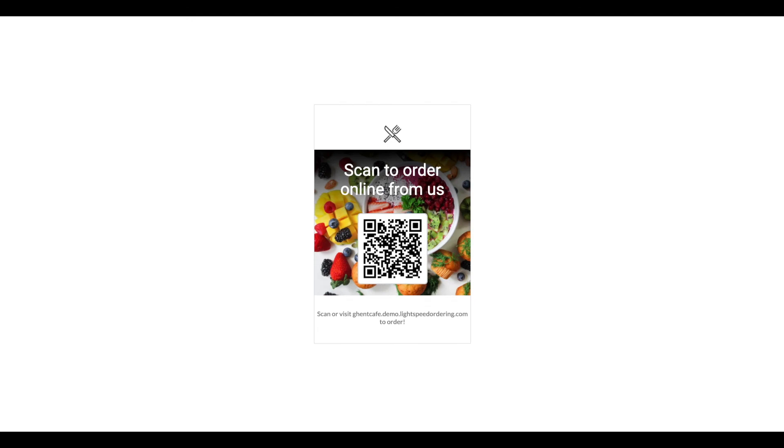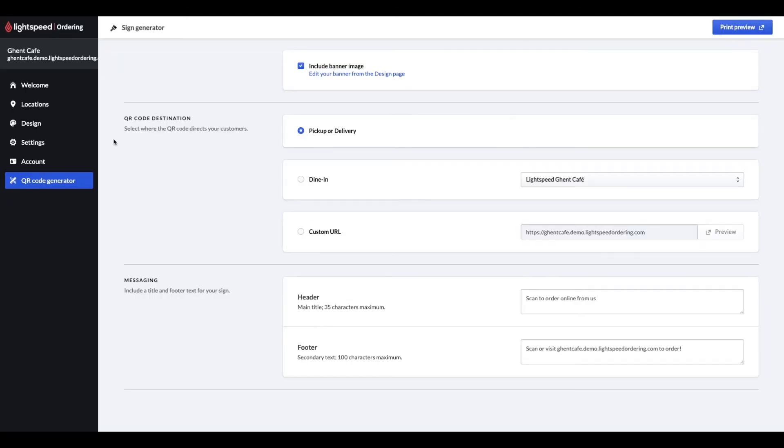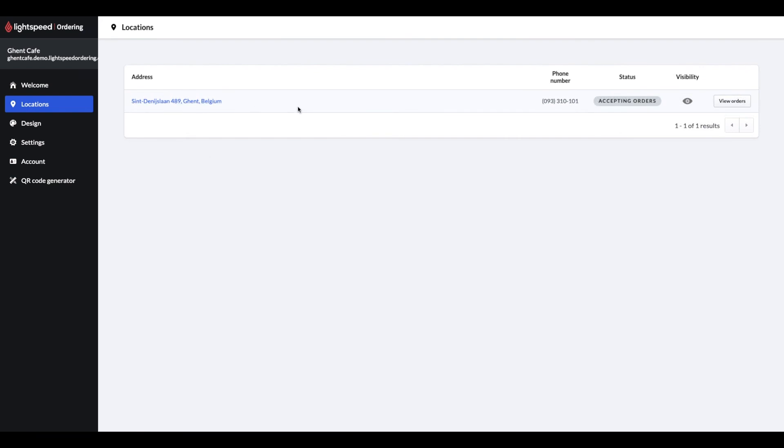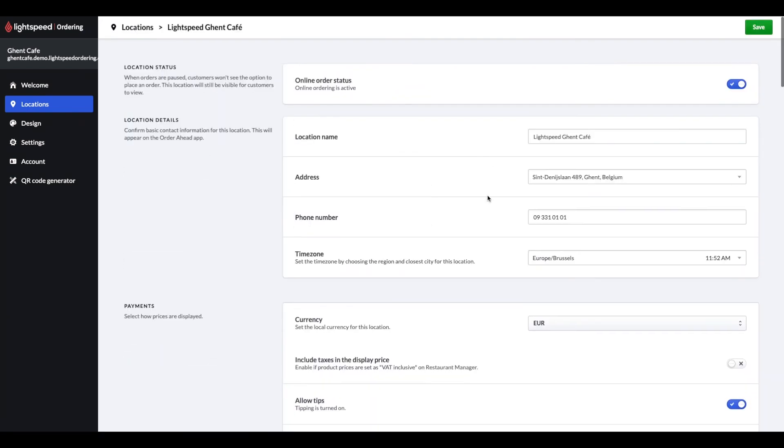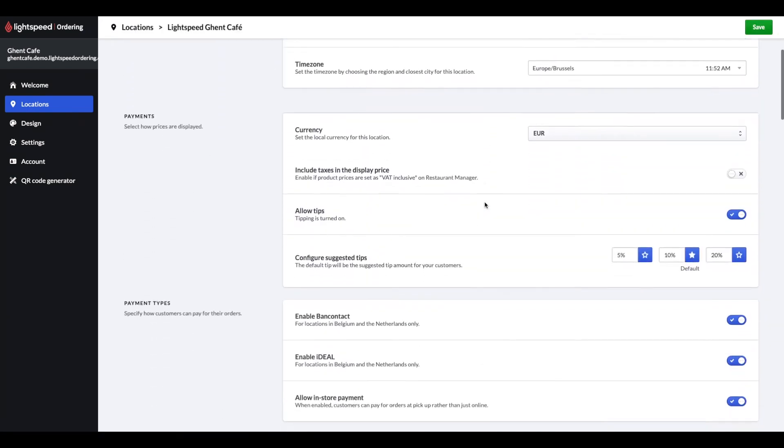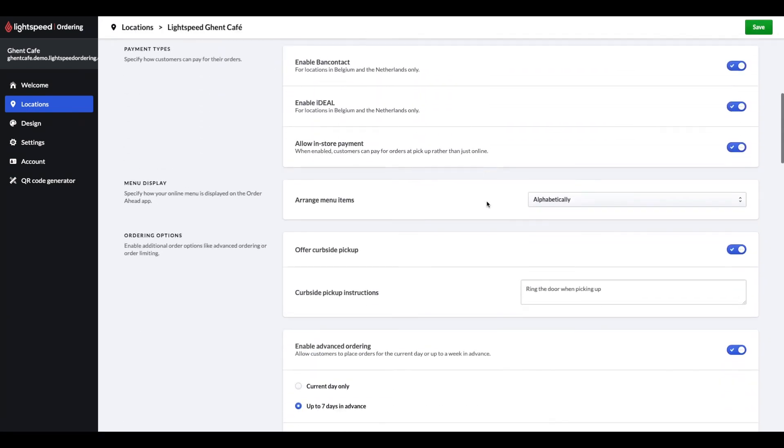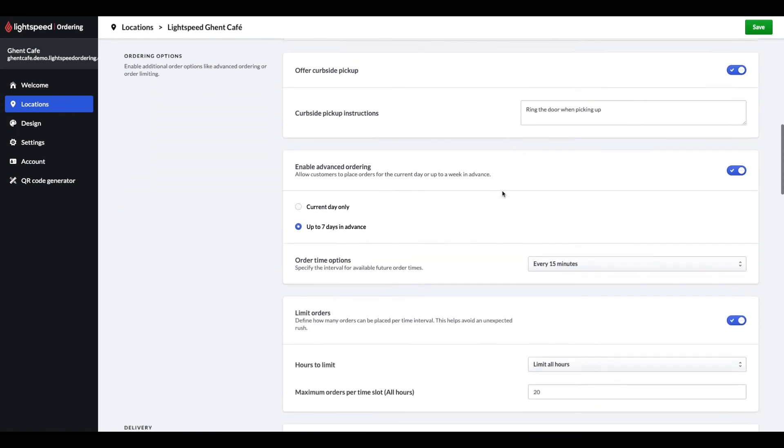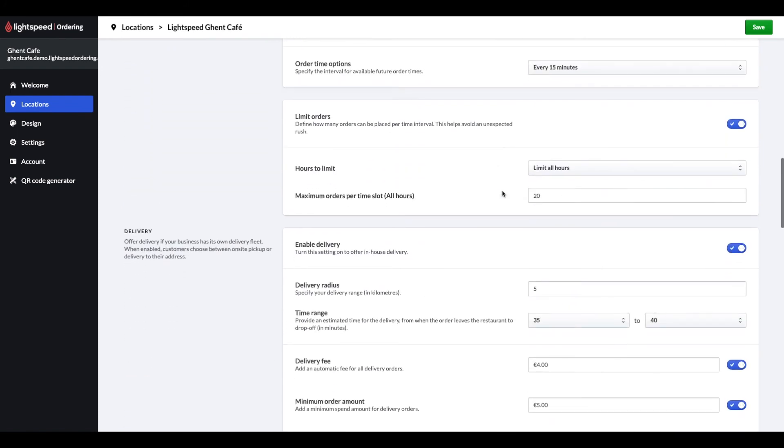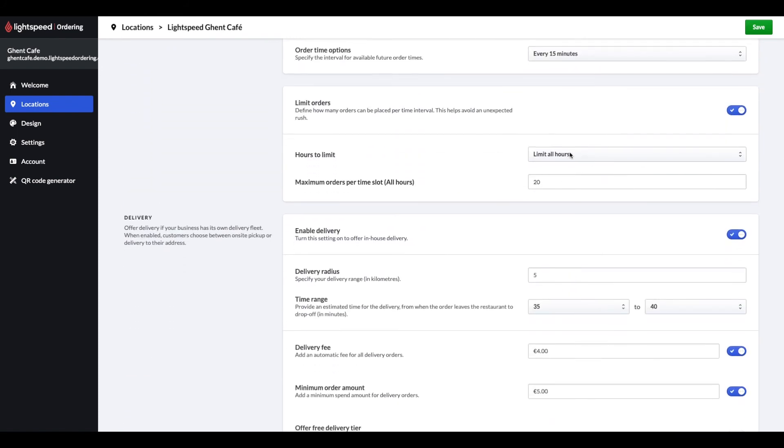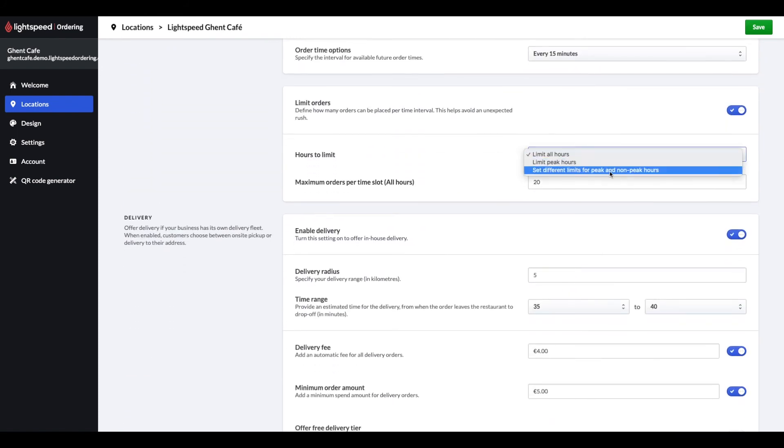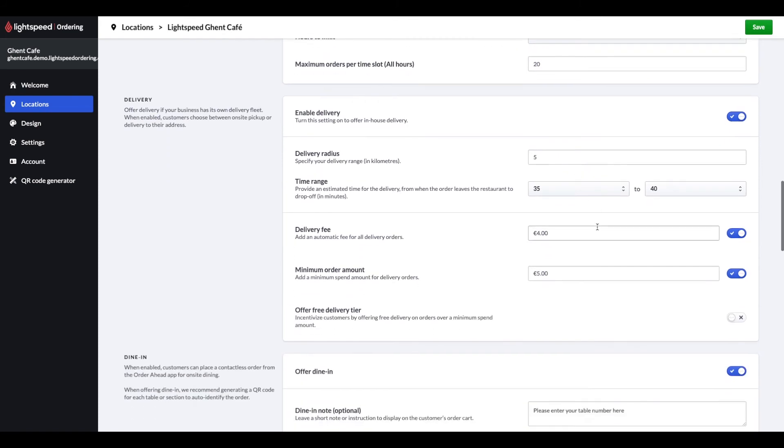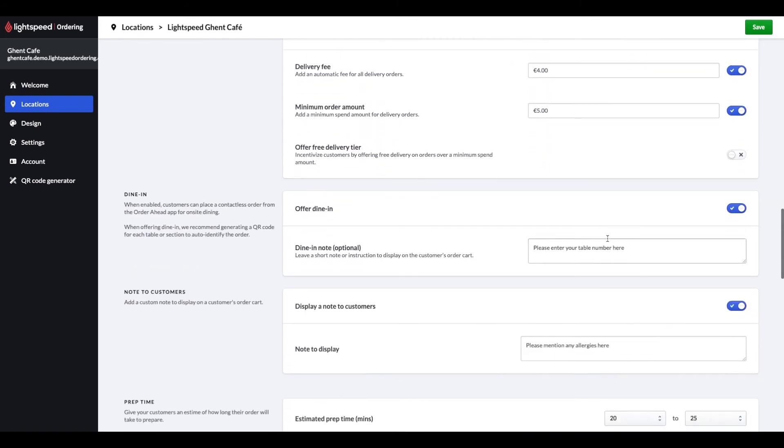If you need to change any of your initial settings, you can click on the locations module on the left, select the location and adjust your settings for everything we just set up. Plus, you can arrange your menus in different ways. You can limit your orders you wish to receive per time slot and you can do this for normal and peak hours as well.